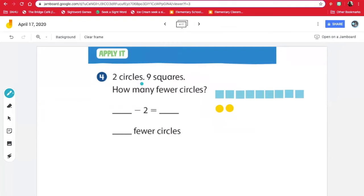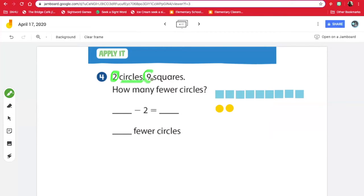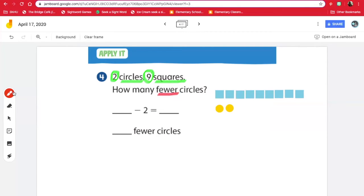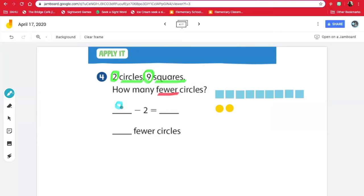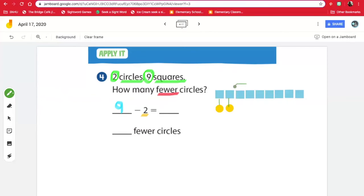There are two circles and nine squares. How many fewer circles? Let's get our highlighter and highlight the important information. It says there are two circles and nine squares, and the question is how many fewer circles? Since there are nine squares, I have nine blue squares. So we have nine take away the two yellow circles. If we match them up, we will have this many left over. We need to count how many squares: one, two, three, four, five, six, seven. There are seven squares that are not matched. So nine take away two is seven. There are seven fewer circles.